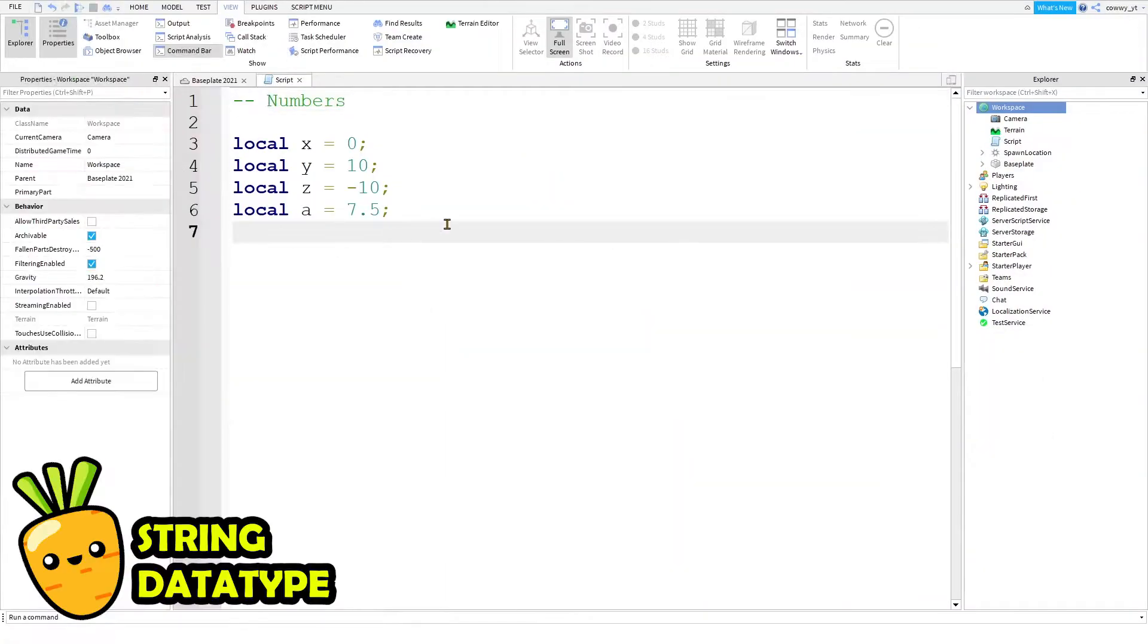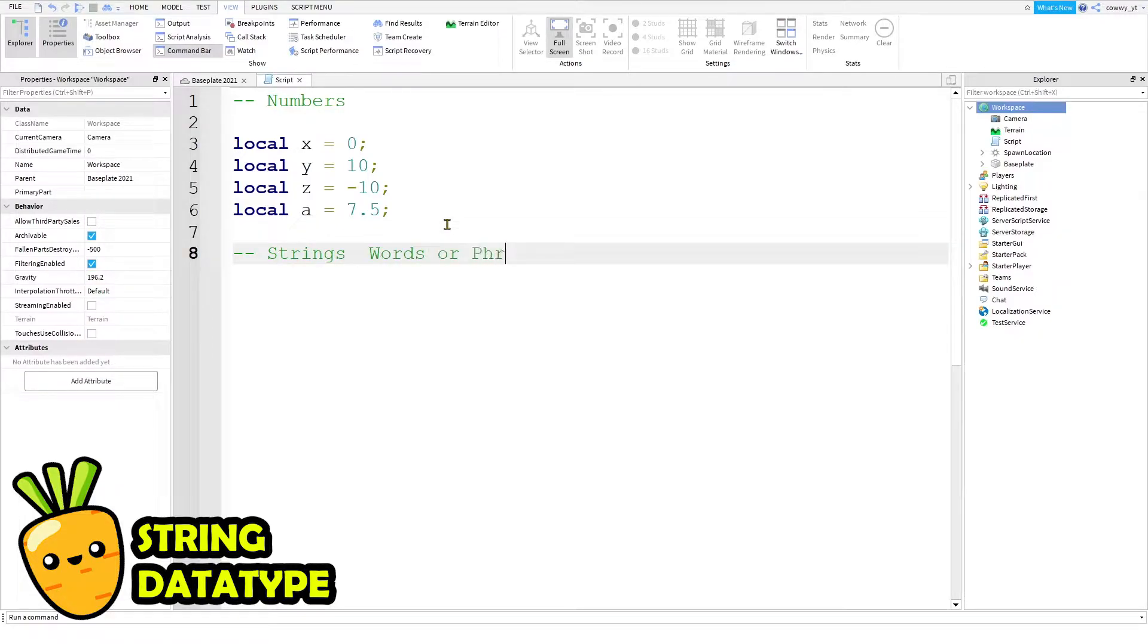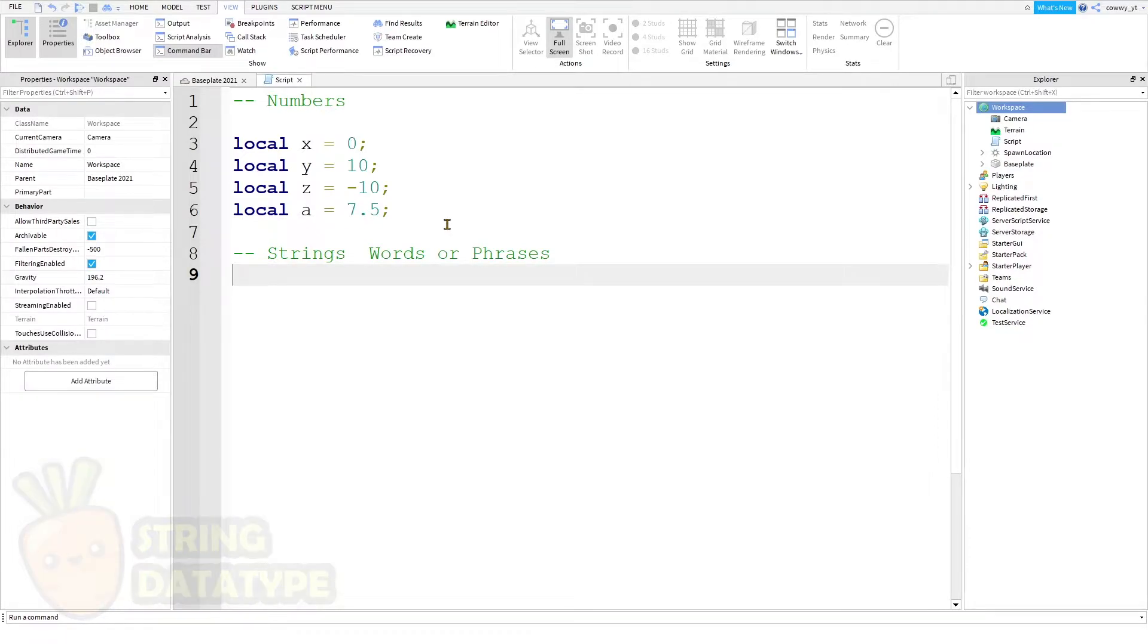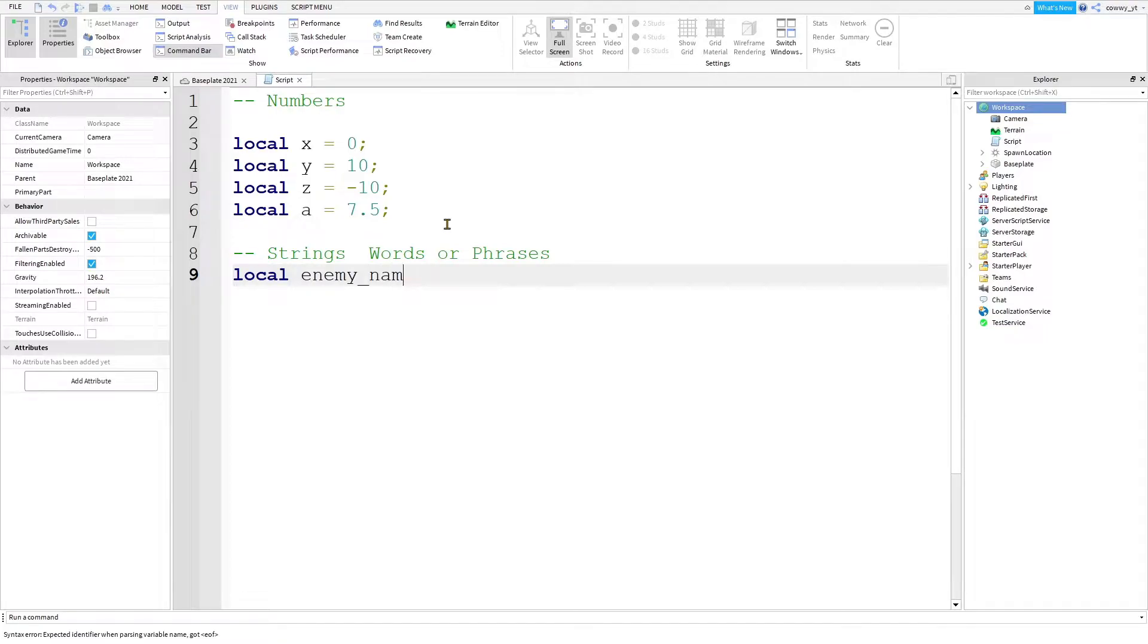So the next data type is called string. It just basically means words or phrases. For example, if you want to name your enemy, you can say something like this. Local enemy name equals green slime.